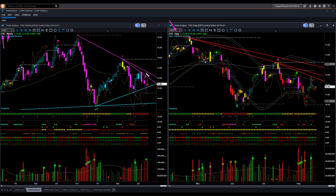In the weekly chart, oil is inside a triangle pattern bound by a resistance memory trend line at the top and a support memory trend line at the bottom. The weekly candle shape is bearish and the color is neutral. Because it is inside a triangle pattern, you may not take any swing trade until oil goes out of the triangle pattern.